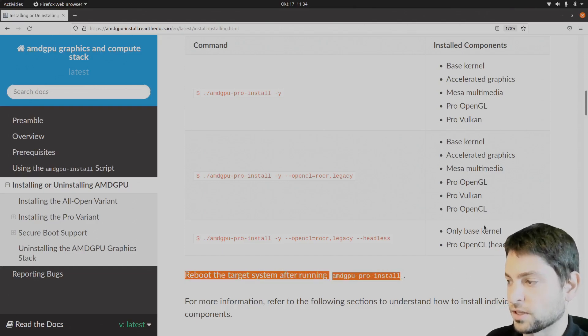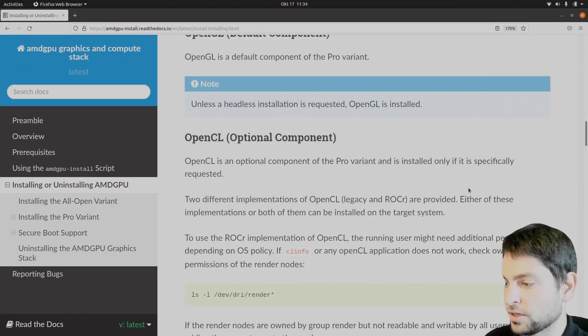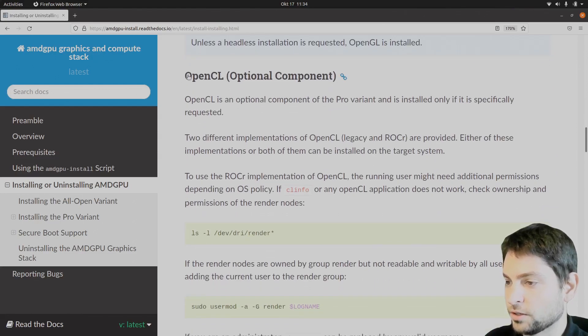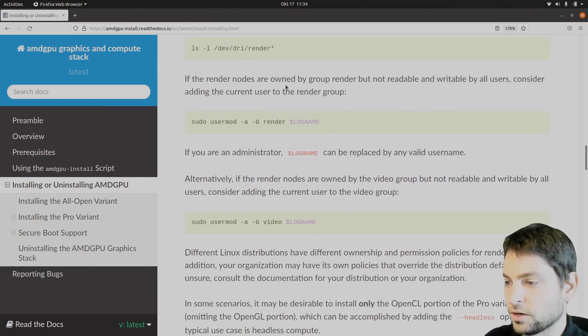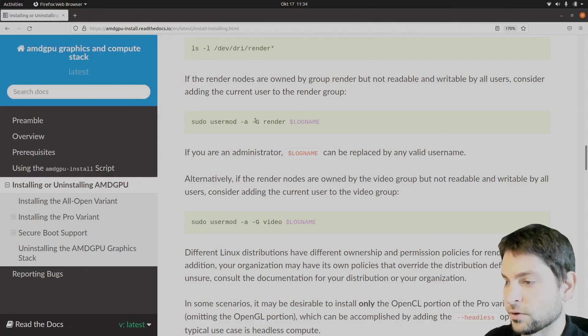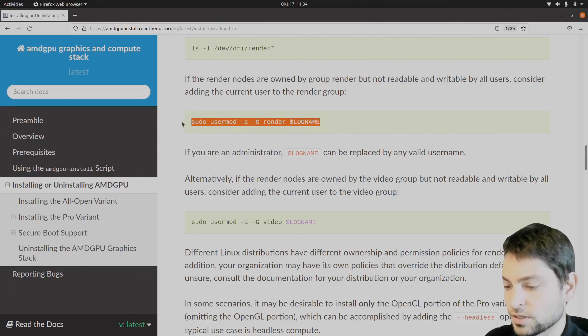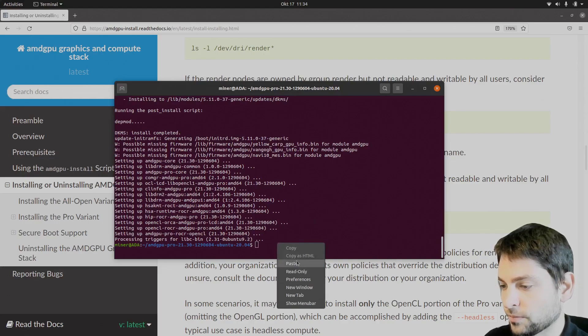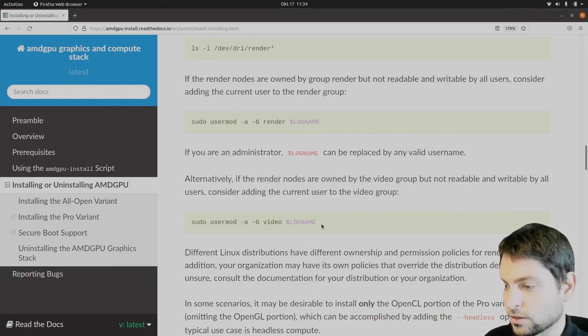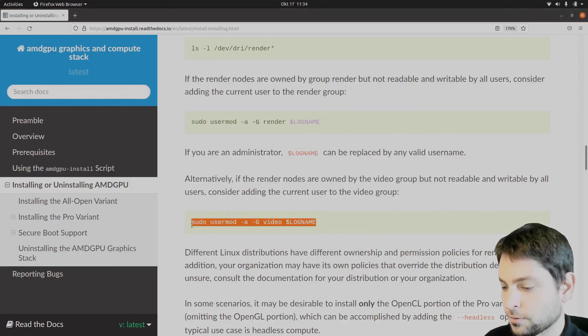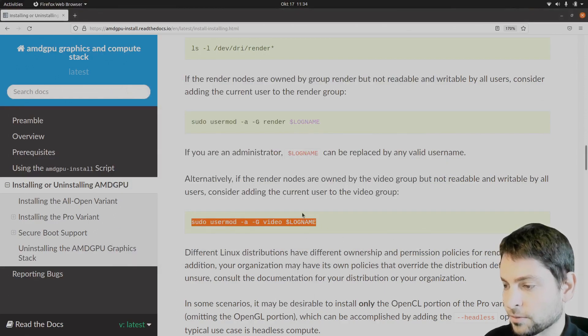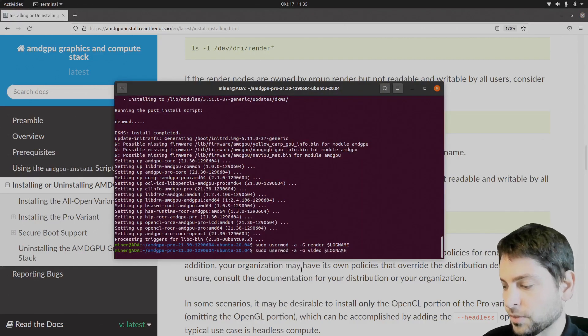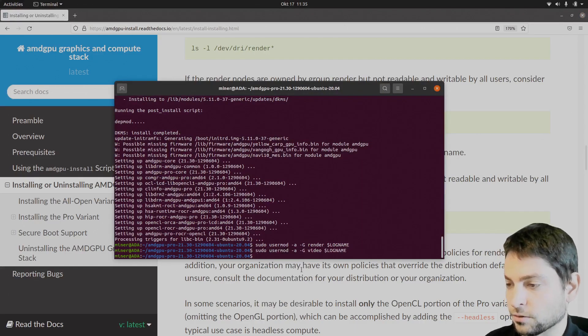But first, let's scroll a bit down here to the OpenCL part. And here it says you should add yourself to the render group and to the video group. So let's do this. Execute that one. Copy. To the terminal. Paste. And the video group. Copy. Paste. And execute.